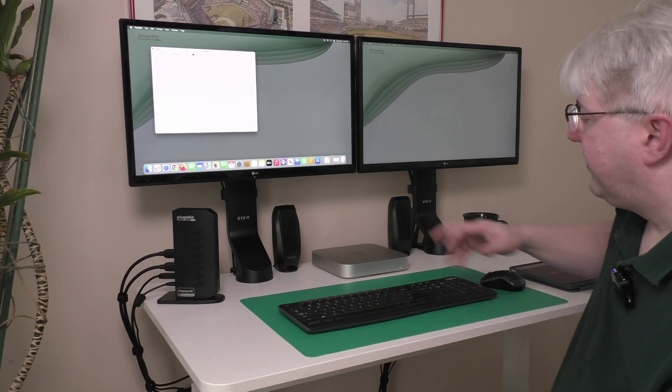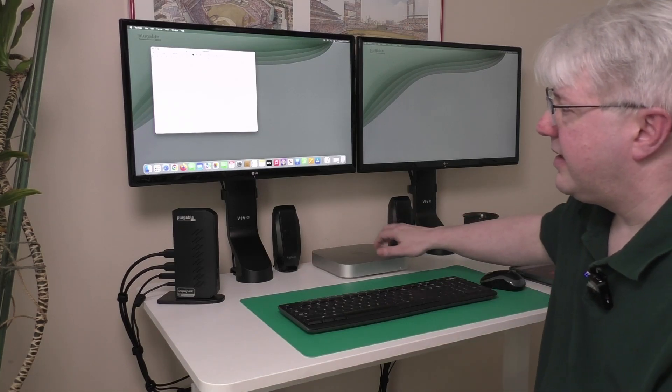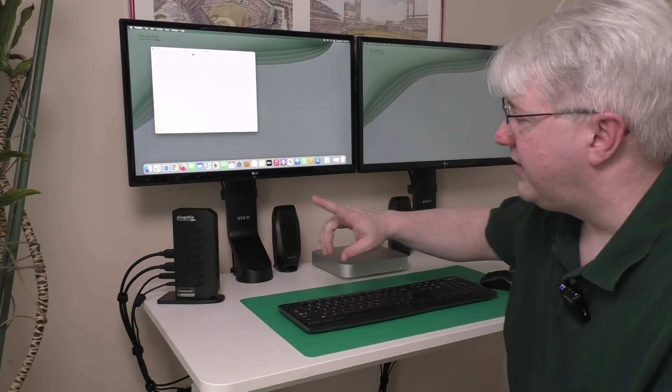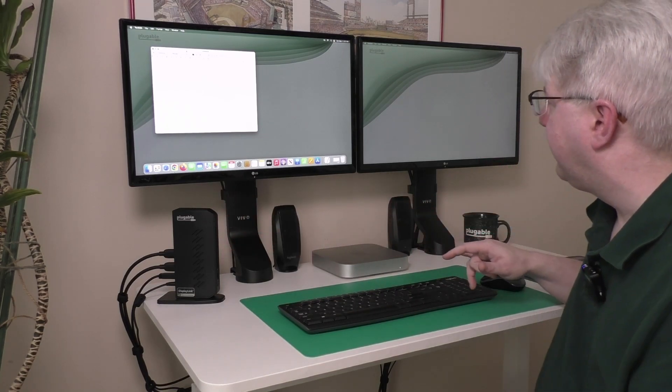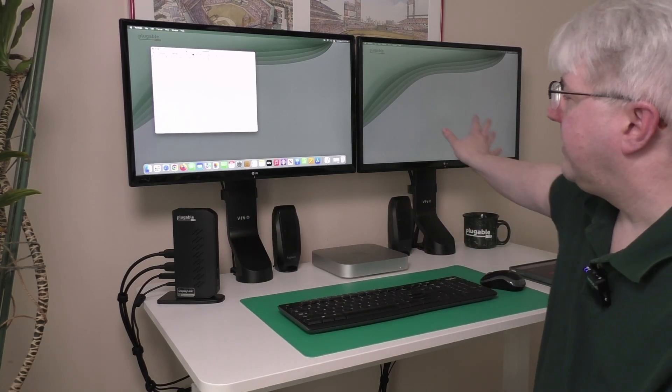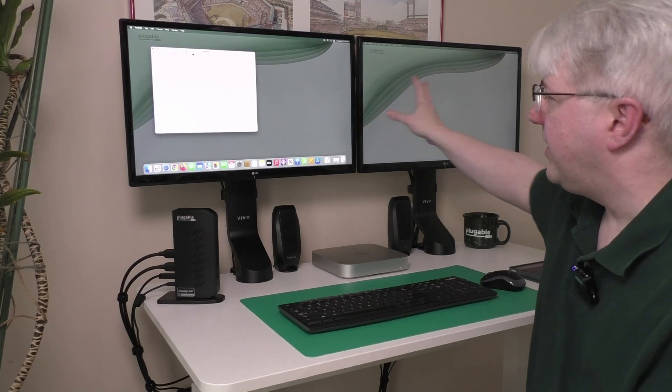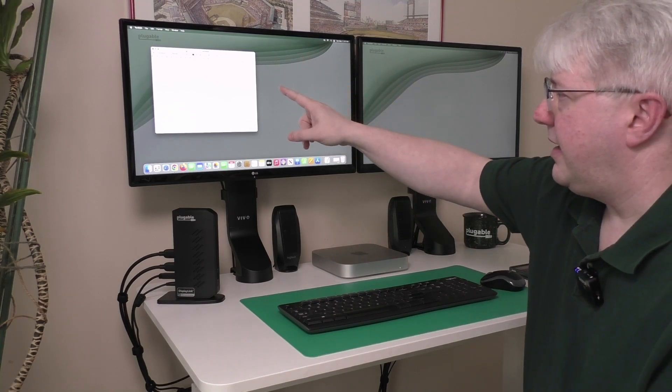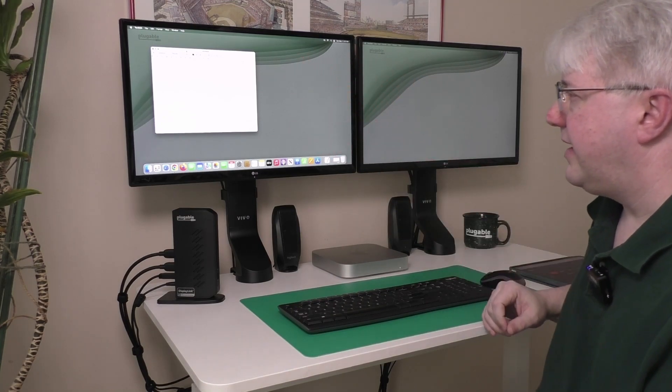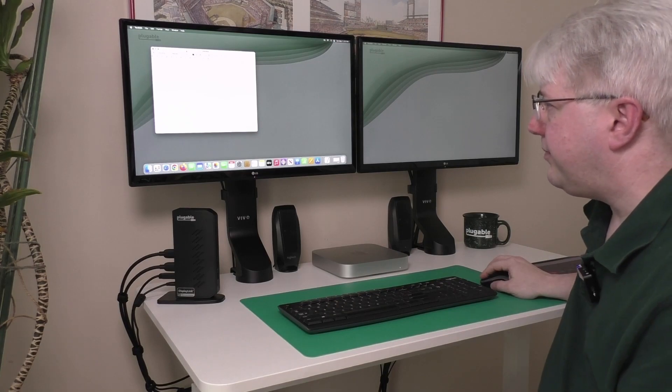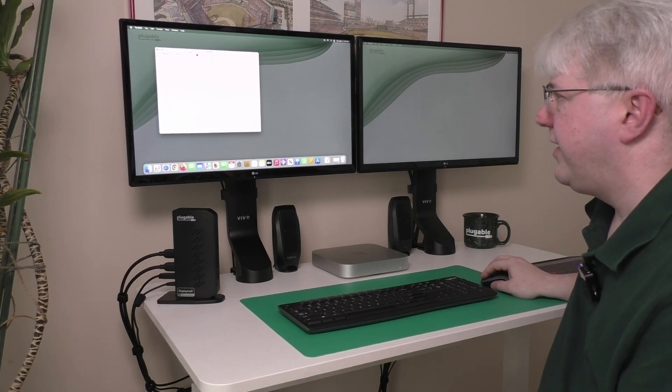So let's jump right in. What I have here on my desk is an Apple Mac Mini connected to a Plugable UD6950Z dual display docking station, and I've got everything working, and I've got a text edit application window open here on the desktop.